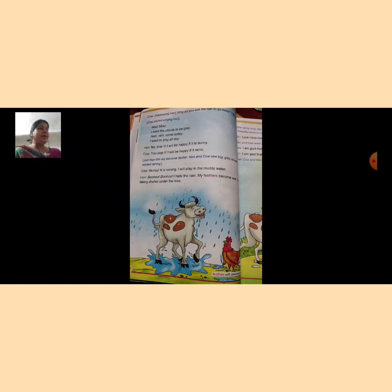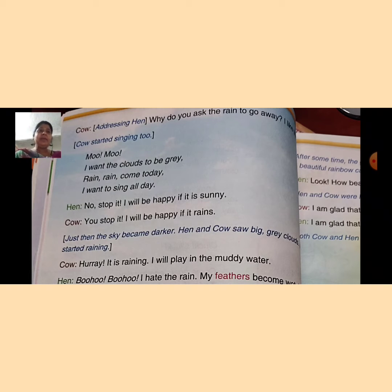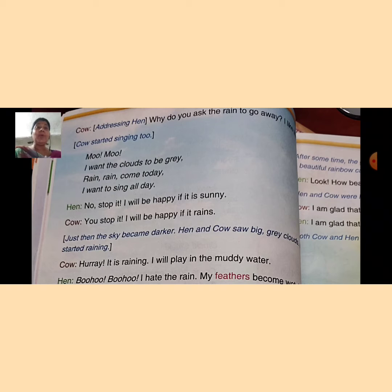Now I am going to start on page number 32 and 33, so listen carefully. The cow is addressing the hen: 'Why do you ask the rain to go away? I like the rain.' Cow said to hen, 'Why do you ask the rain to go away? I really like the rain very much.'